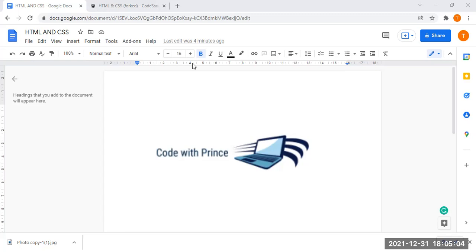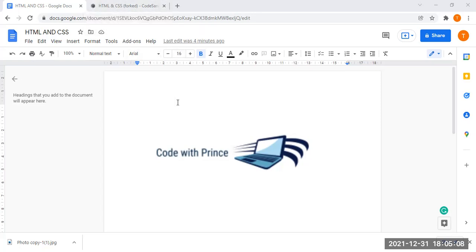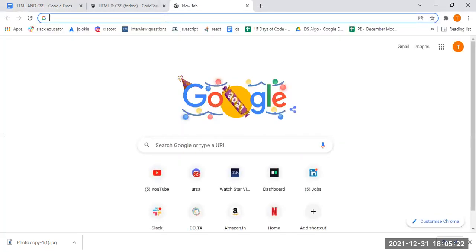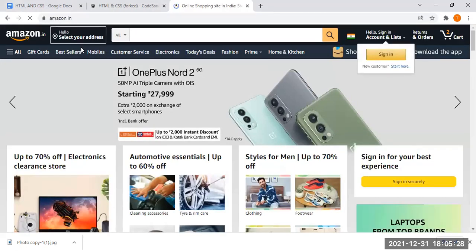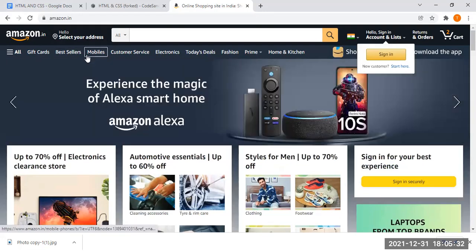Before going into the coding part or live example, I want to explain what CSS means. CSS stands for Cascading Style Sheet. CSS is what gives styles to your web page. For example, let me open amazon.in. You can see this background color is blue, this one is a thick blue, and this background color is white.